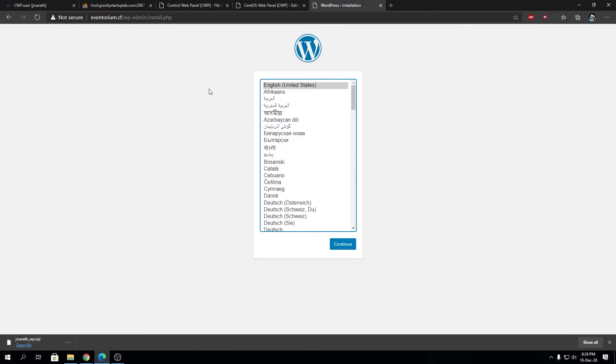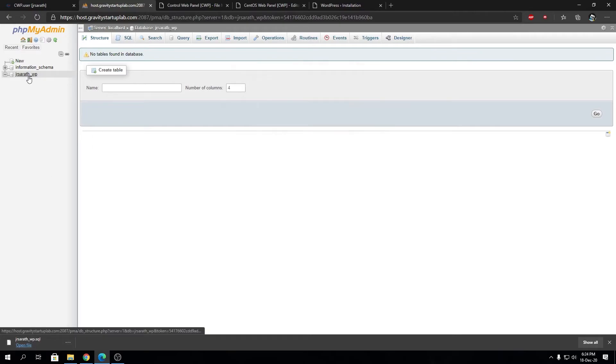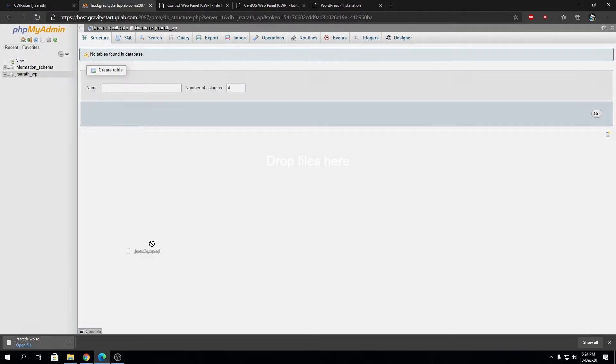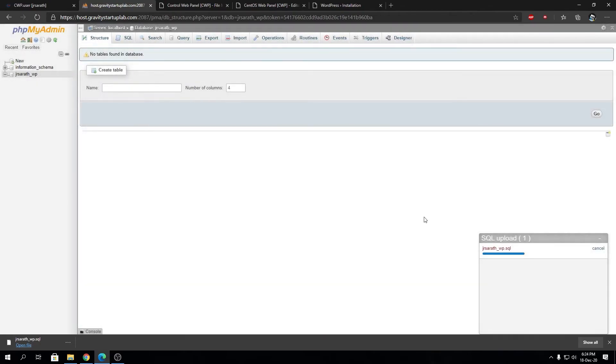Leaving this aside, let's restore the file or the database file in the database. You have the SQL file. What you have to do is select your database from the left-hand side on the phpMyAdmin window, drag your SQL file on here. It's going to take a few seconds to upload the file.